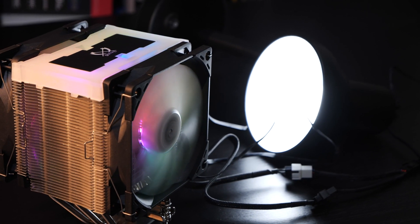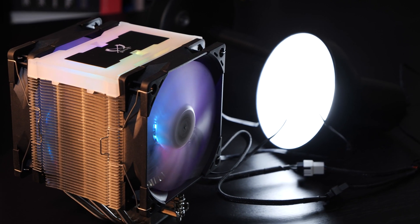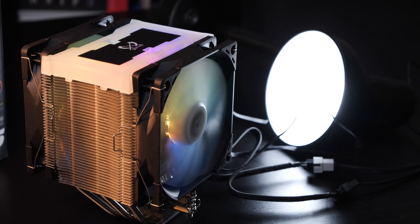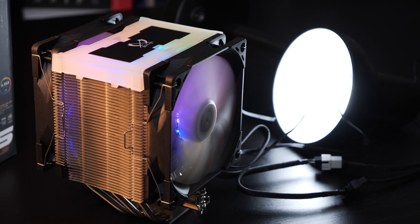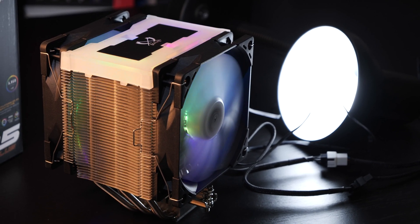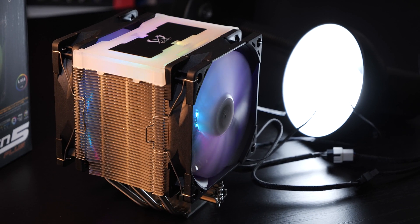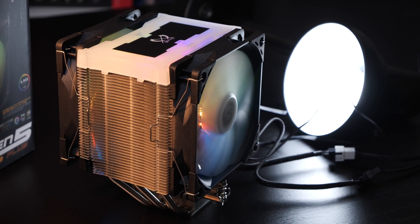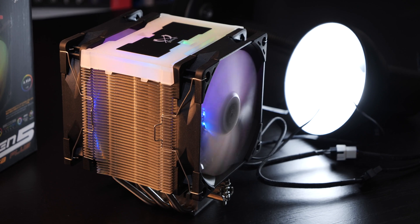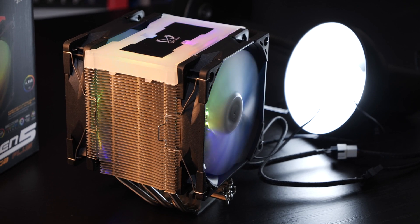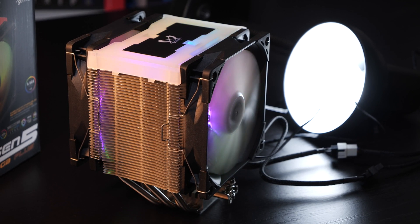It seems even Scythe, usually known for more minimalistic designs, recently slowly tends to implement more and more RGB lighting on their products. Apparently this is what sells these days.